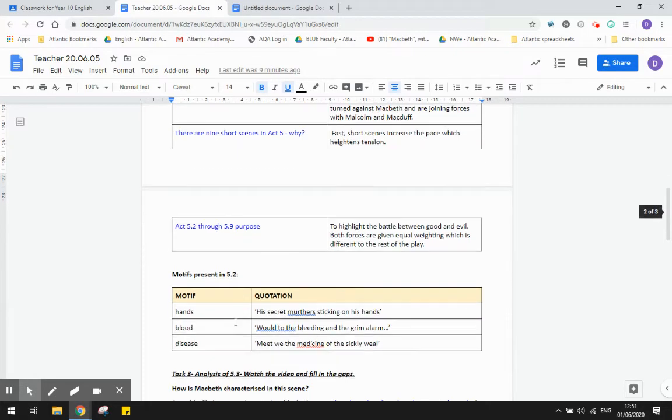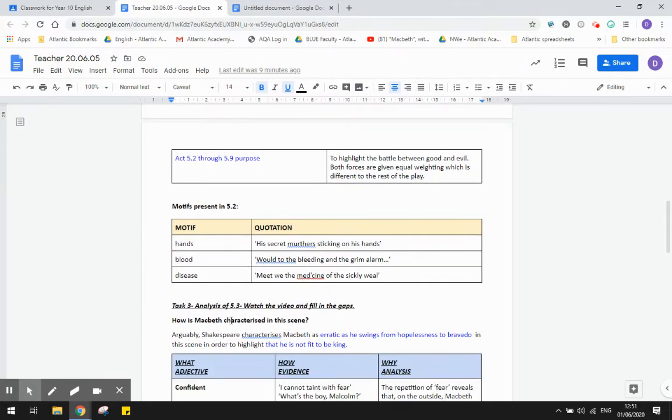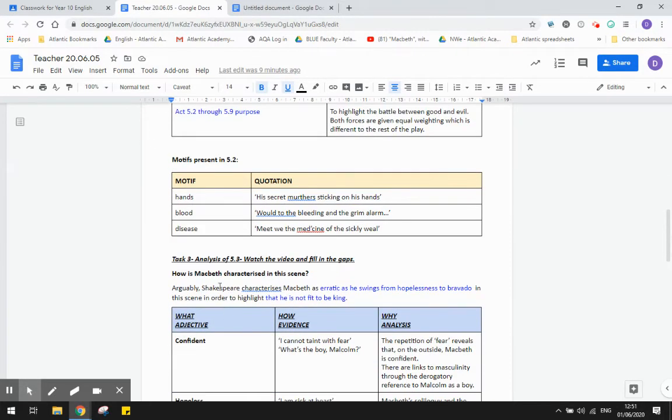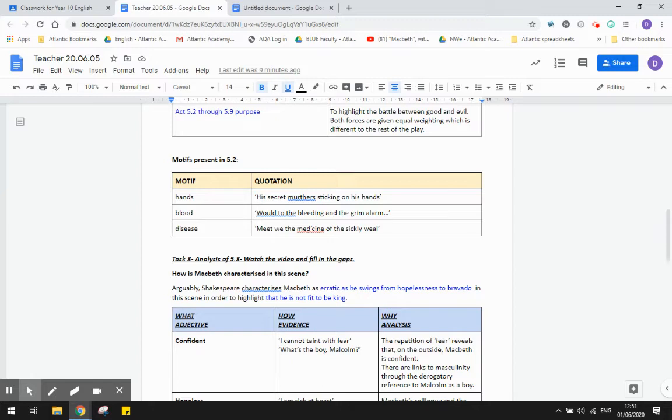So some of our motifs pop up in Act 5 Scene 2, so you're just copying in this information. We have the motif of hands, and you see the example quotation there, his secret murder sticking on his hands, blood, wood to the bleeding and the grim alarm, and disease, meet we the medicine of the sickly wheel. So these three motifs are mentioned throughout the play, and I wanted to point out to you that they're in this scene.